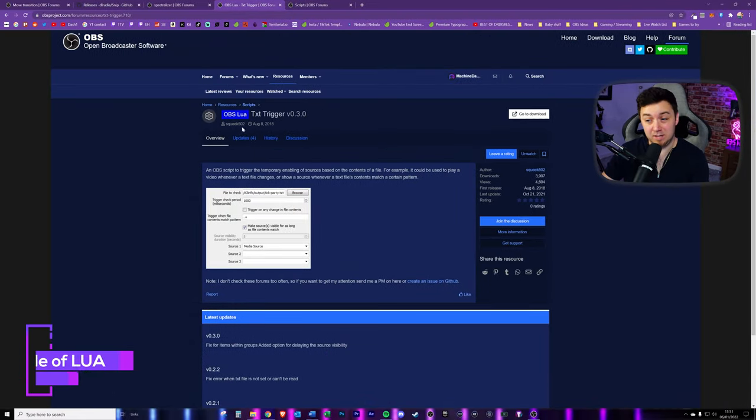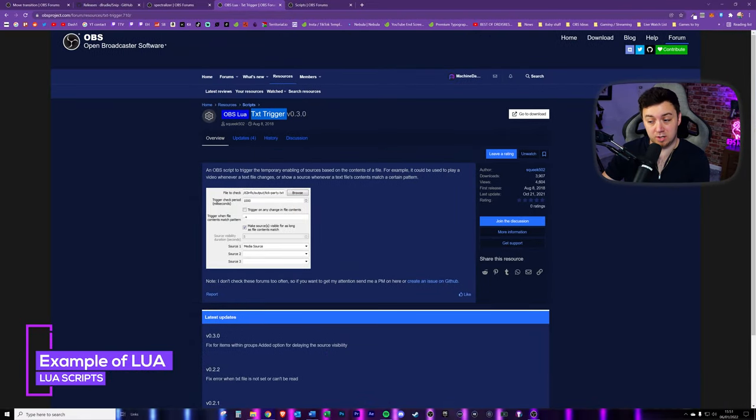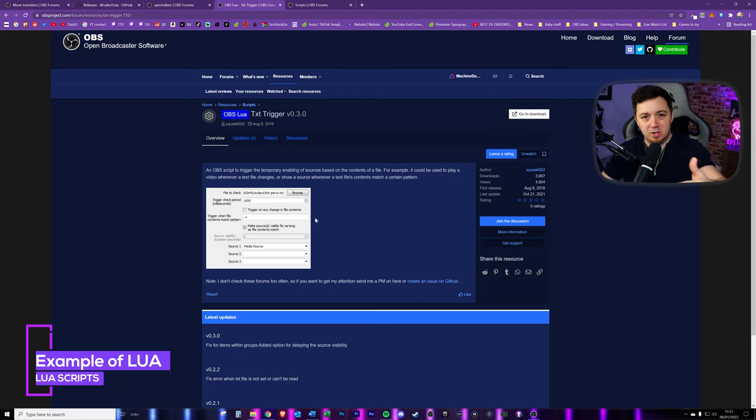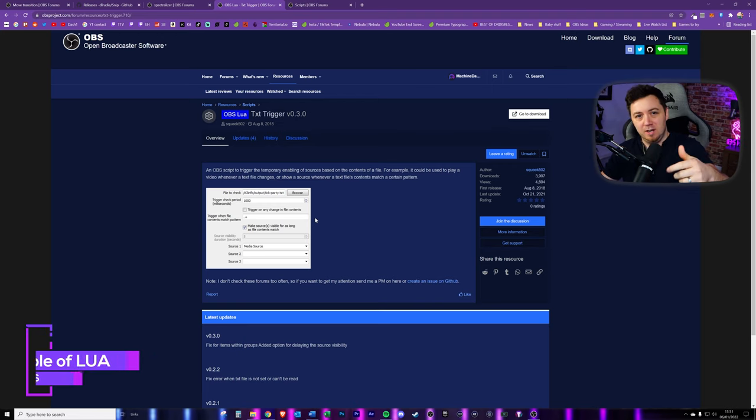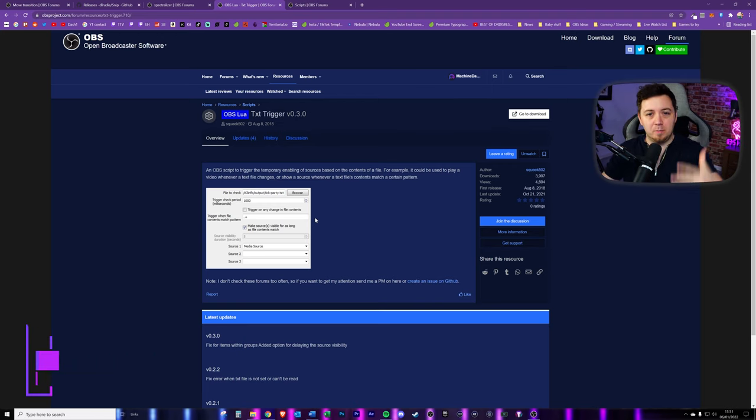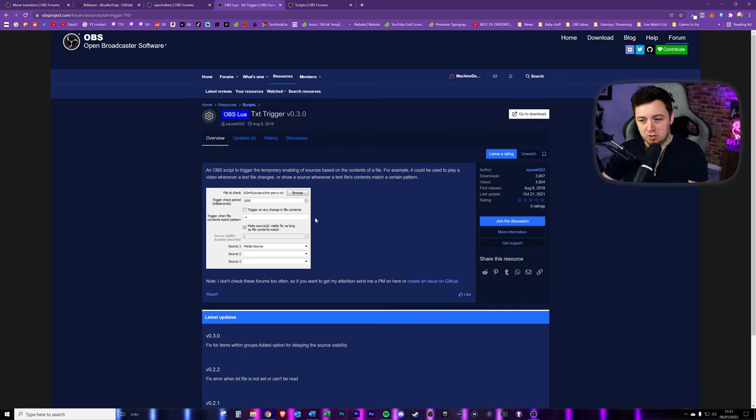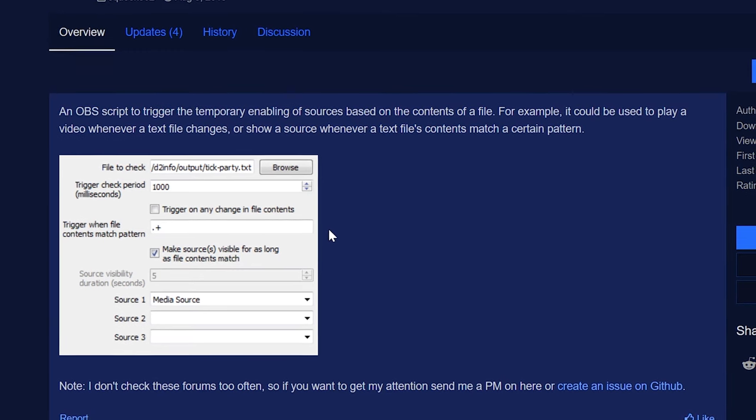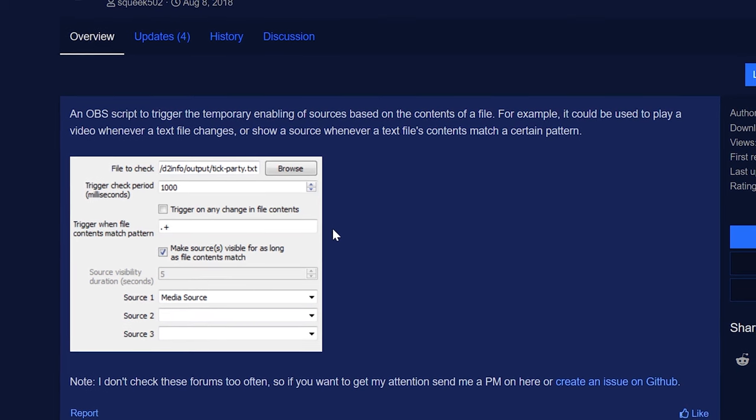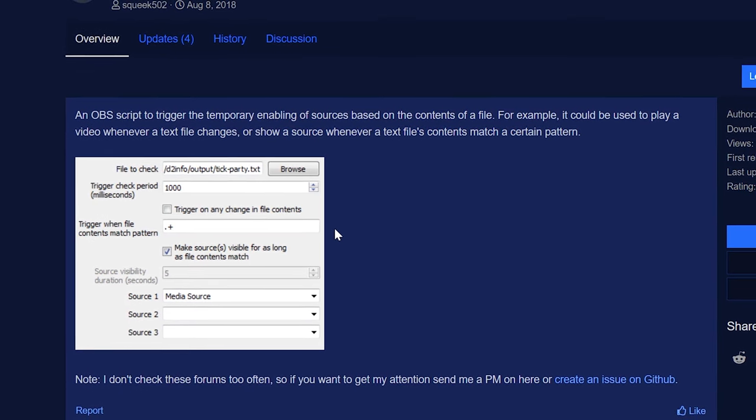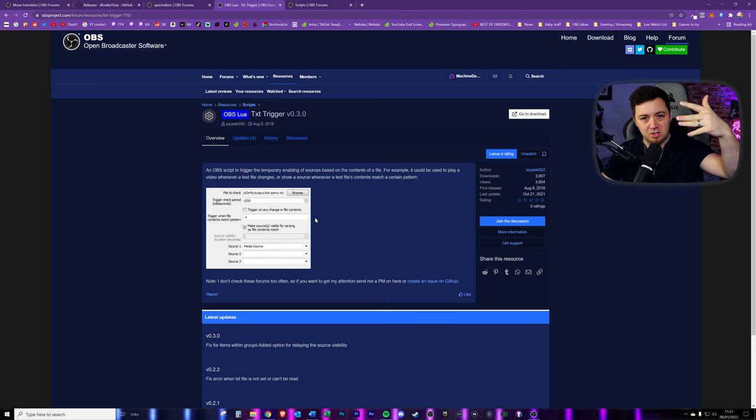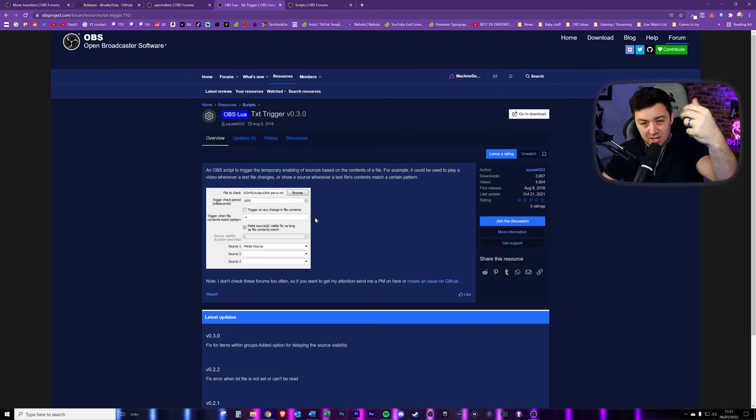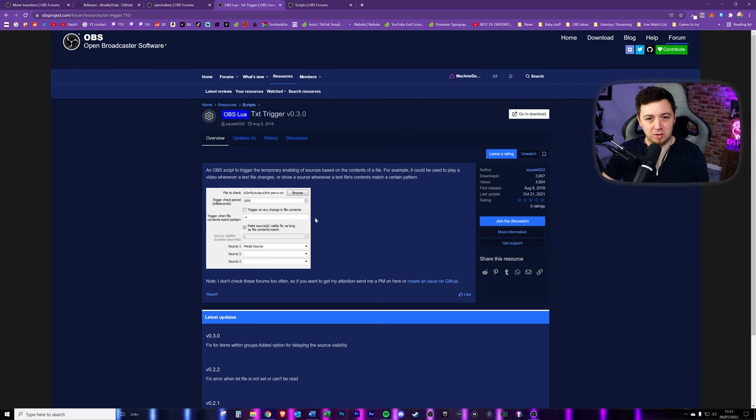So in the example that I gave earlier, I said the text trigger thing, which will essentially look at a file. If whenever there's a change, it will then trigger a source to appear in OBS Studio. That's quite a cool function. You can use that in loads of different ways, but I'm using that to trigger an audio spectralizer to appear, show the album, latest song that's being played, and then to disappear. But there's so many other applications that you can use this for.